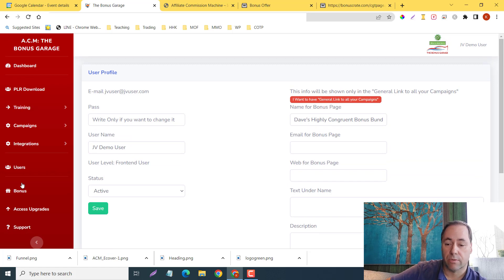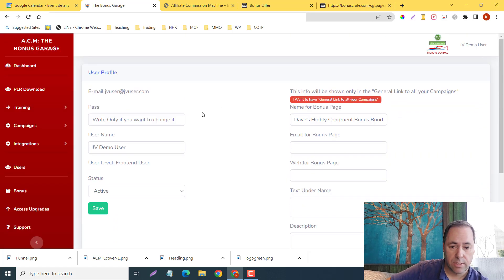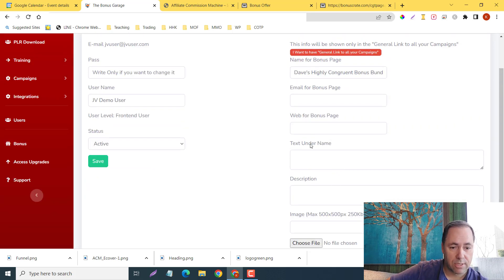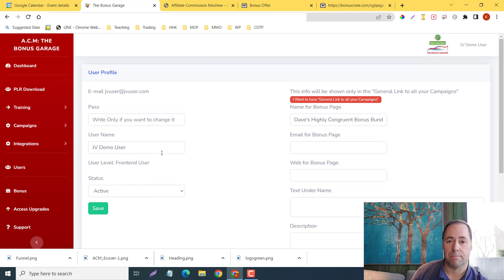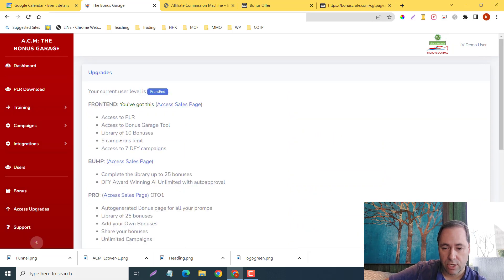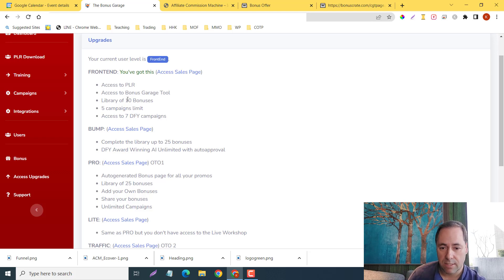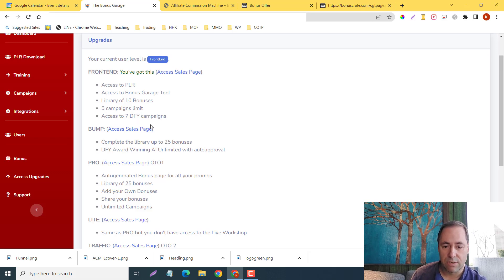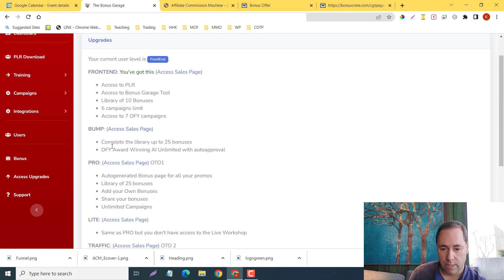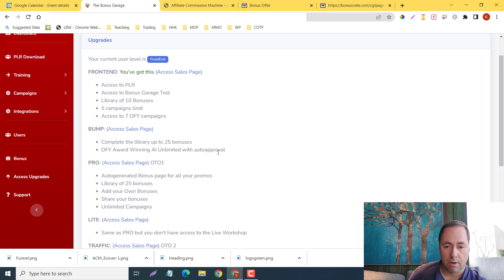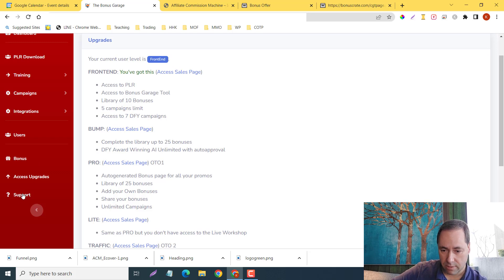This is where you're going to create your bonus page. You can put a thumbnail on here, give it a description, give it a name, link it, save it here. This is how you're going to build that library that I just showed you. And your upgrades, of course—we're going to check those out in just a moment. But the front end: we're going to get the access to the PLR, access to the Bonus Garage tool, library of 10 bonuses, five campaign limit, access to seven done-for-you campaigns. There is also a bump so we can check that out later, and complete the library of up to 25 bonuses done-for-you, award-winning AI unlimited and auto-approval. When you click the bump, you'll be bumped up to not just 10 bonuses but 25 bonuses. And the support is going to be there waiting for you.